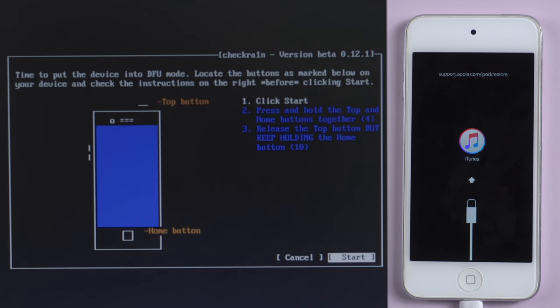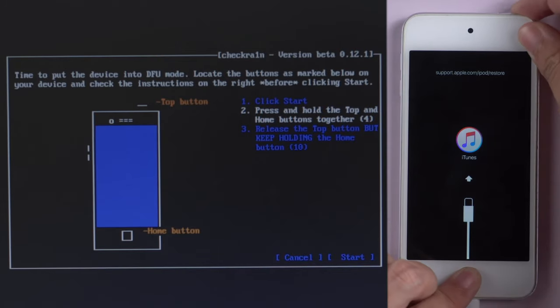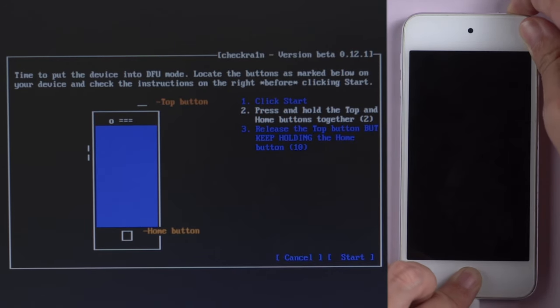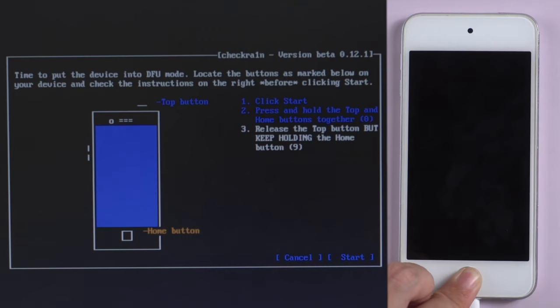Follow the instructions to put the iPod into DFU mode. Click start first, press power button and home button together, then release power button but keep holding home button.